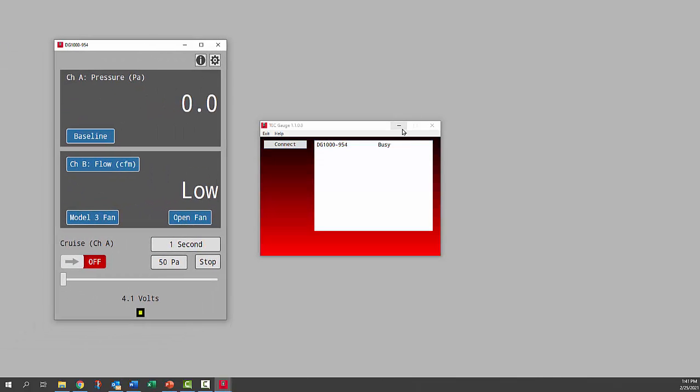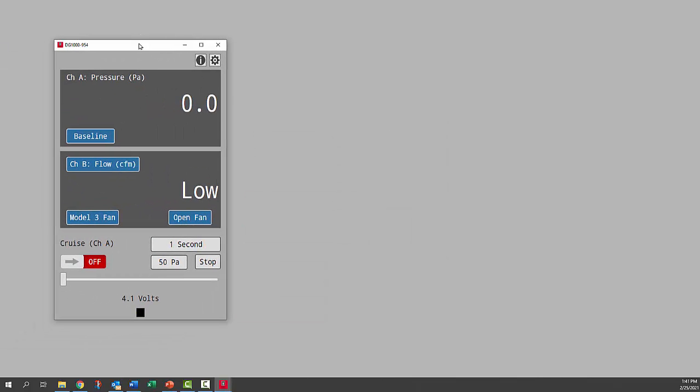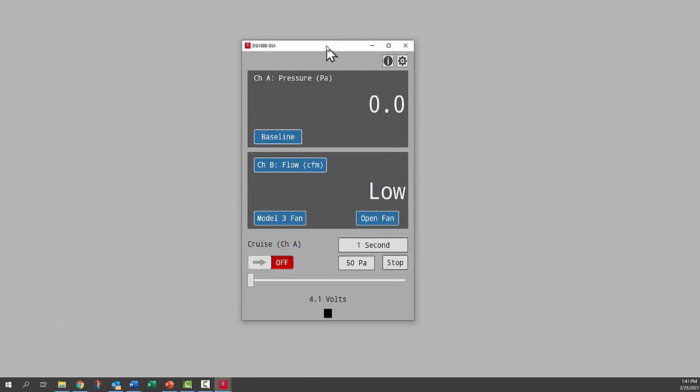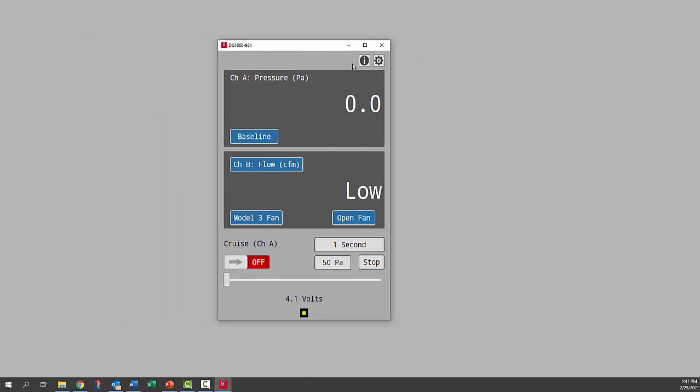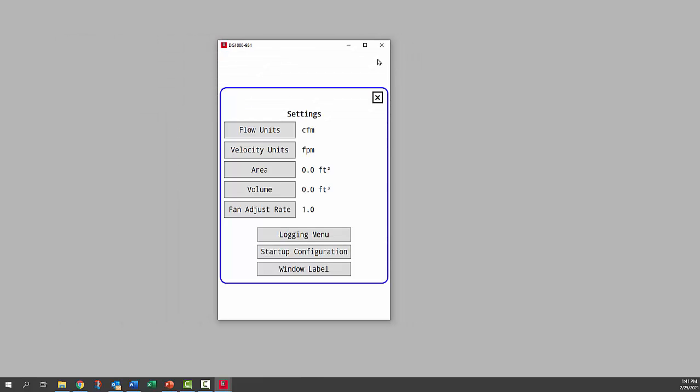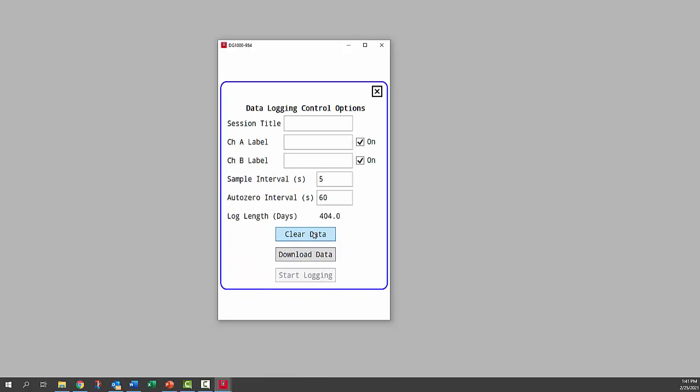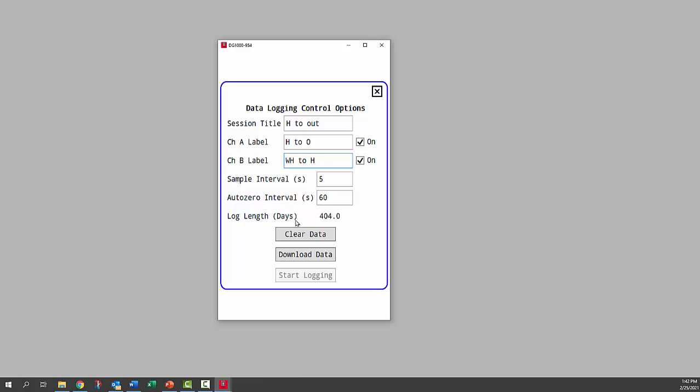We'll go up to settings. Click on the settings gear icon and go to logging menu. We'll give that session a title. The house outside on channel A and channel B is water heater to house.